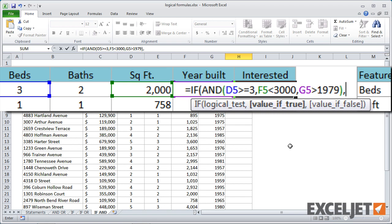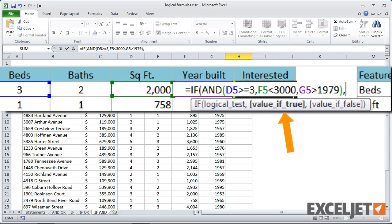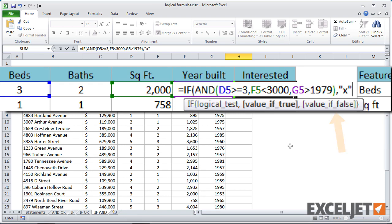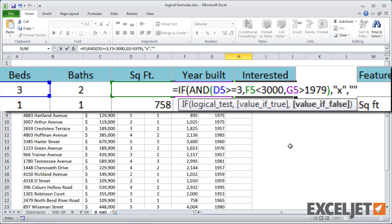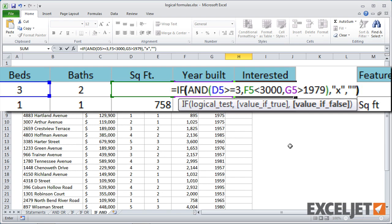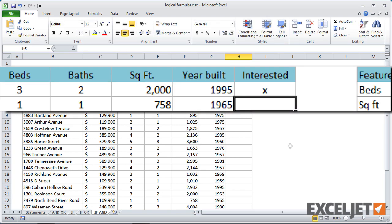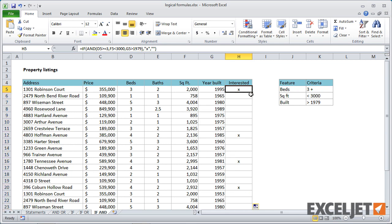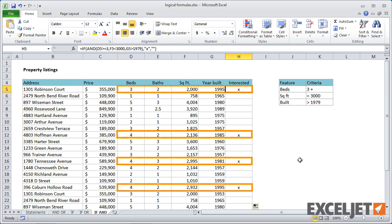And when I type a comma, we're on value of true. In this case, we're just going to use an X. So an X in quotation marks, it's going to just display text and for value of false, we'll display nothing. Let's put double quotes, close up the formula. And when I copy this down, you'll see that we're only marking properties that meet all three criteria.